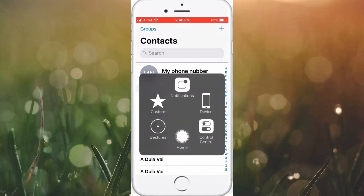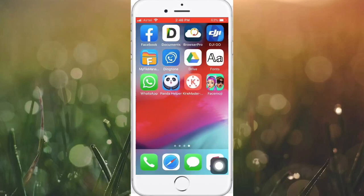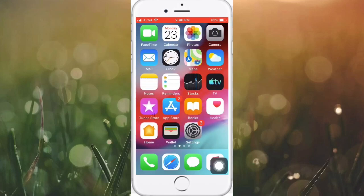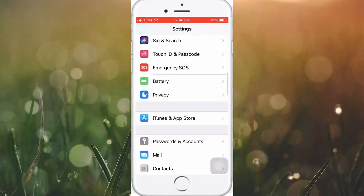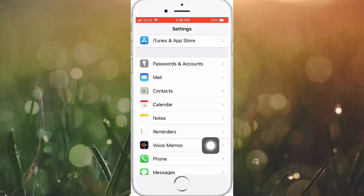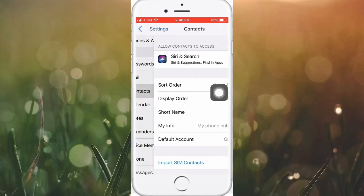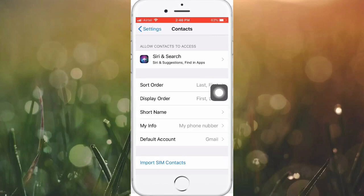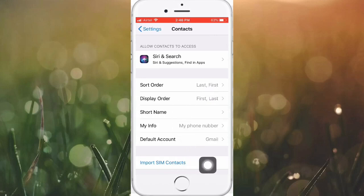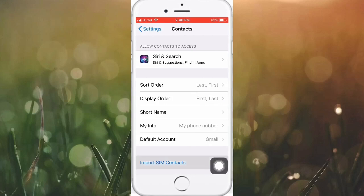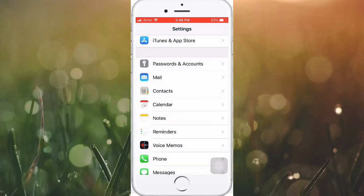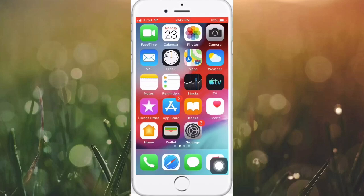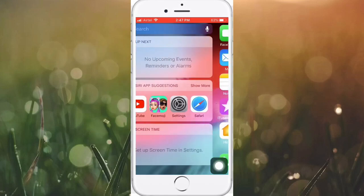First, go to your Settings. Tap on Settings and swipe down to find Contacts, then tap on Contacts. Now you can see 'Import SIM Contacts.' If you tap here, your SIM contacts will be saved to your contacts.